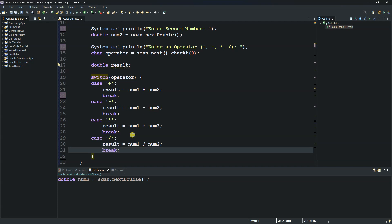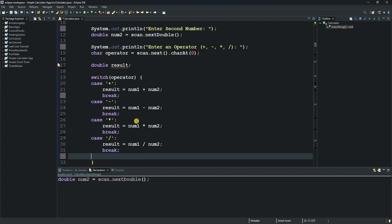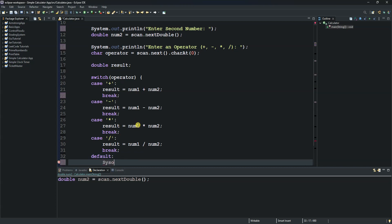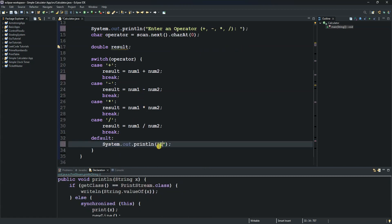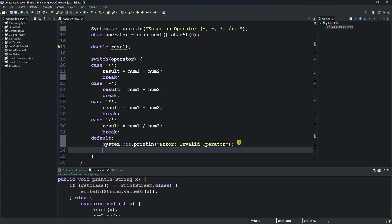After covering all four operations, we add a default case for when the user does not enter a valid operator. In the default block, we use System.out.println() to display 'Invalid operator', and then we use a return statement instead of break.